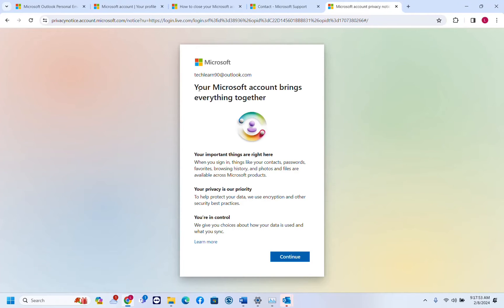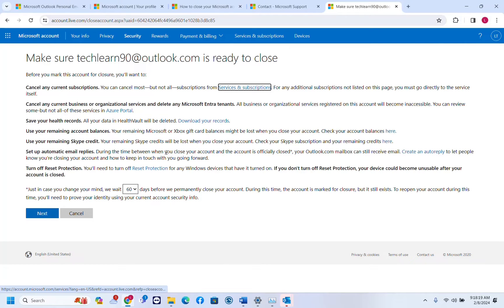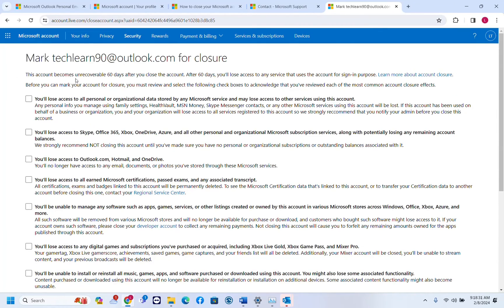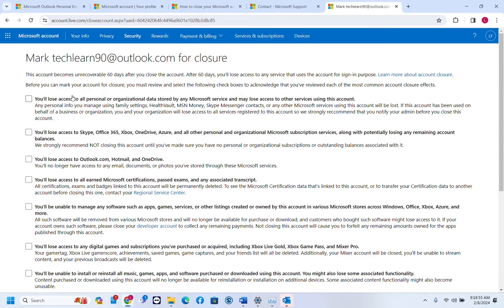All right, so finally make sure this account is ready to close. We'll click next. This account becomes unrecoverable 60 days after you close the account. After 60 days you will lose access to any service that uses the account for sign-in purposes. You will lose access to all personal or organizational data stored by any Microsoft service.